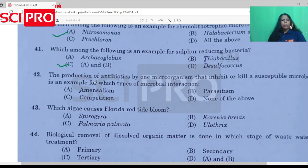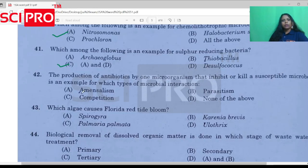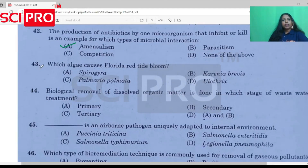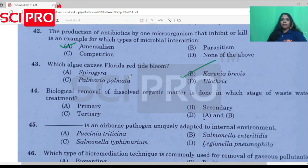Question number 42: The production of antibiotics by one microorganism that inhibits or kills a susceptible microbe is an example of antibiosis. Question number 43: Which organism causes Florida red tide bloom? The answer is Karenia brevis, which produces brevitoxin.